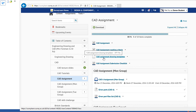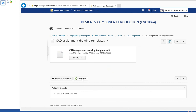To download this CAD assignment drawing template, you just click it, then click on download, and save the file to the directory where you have these CAD models. It must be the assignment folder, so all these files need to be in the same folder.